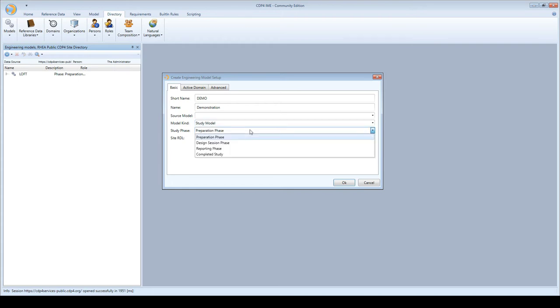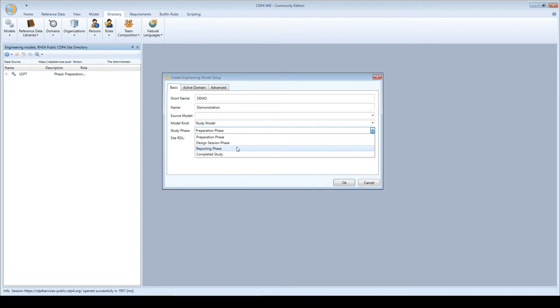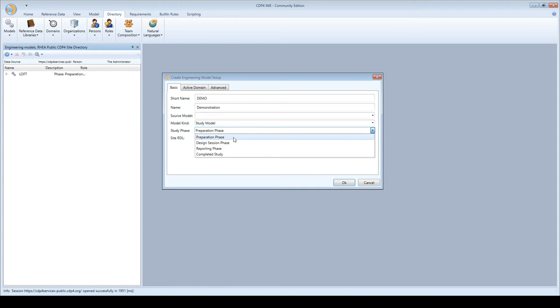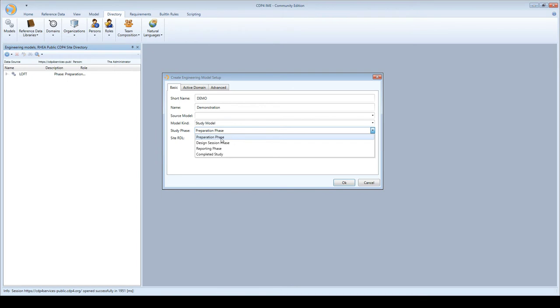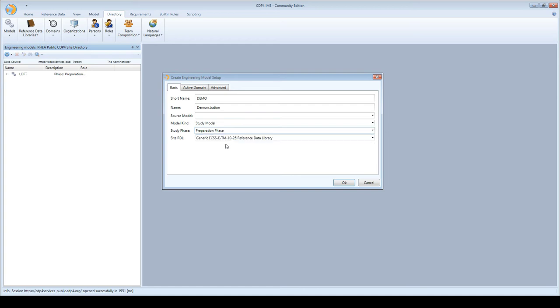A model has different phases you go through during a concurrent design study: preparation phase, design session phase, reporting phase, and completed study. Setting a model to completed study means you can no longer change anything. Different phases control access - you can prepare with the core team, then in design session phase the whole team collaborates.